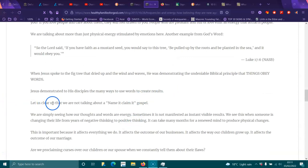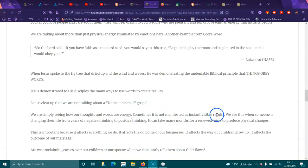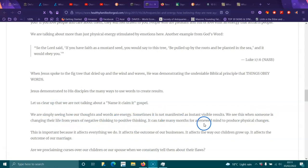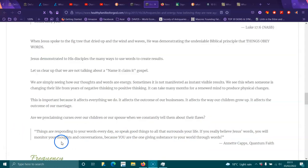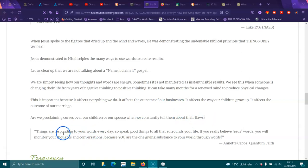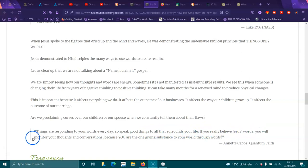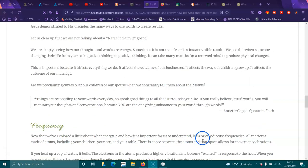Let's clear up that we are not talking about a name it, claim it gospel. We are simply seeing how our thoughts and words are energy. Sometimes it is not manifested as instant viable results. We see this when someone is changing their life from years of negative thinking to positive thinking. It can take many months for a renewed mind to produce physical changes. This is important because it affects everything we do. It affects the outcome of businesses. It affects the way our children grow up. It affects the outcome of our marriage. Are we proclaiming curses over our children or our spouse when we consistently tell them about their flaws? Things are responding to your words every day, so speak good things to all that surrounds your life. If you really believe Jesus' words, you will monitor your thoughts and conversations because you are the one giving substance to your world through words.